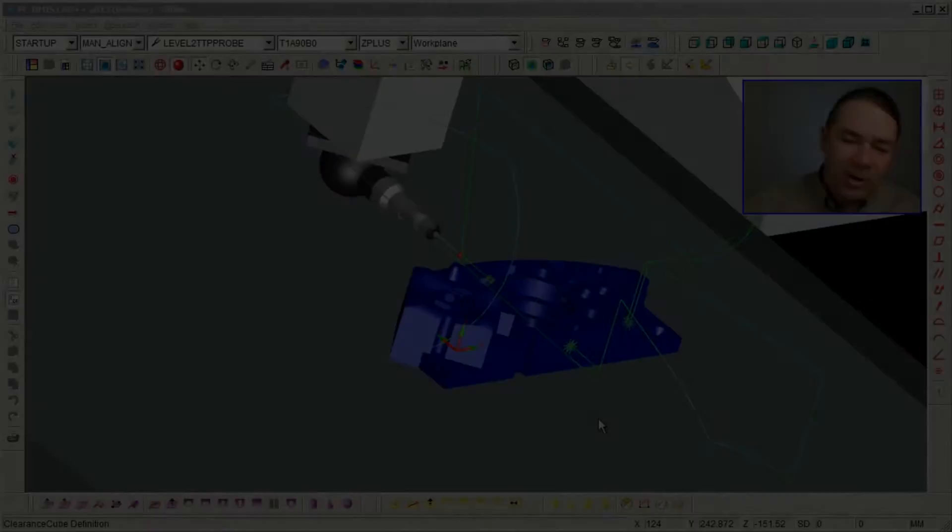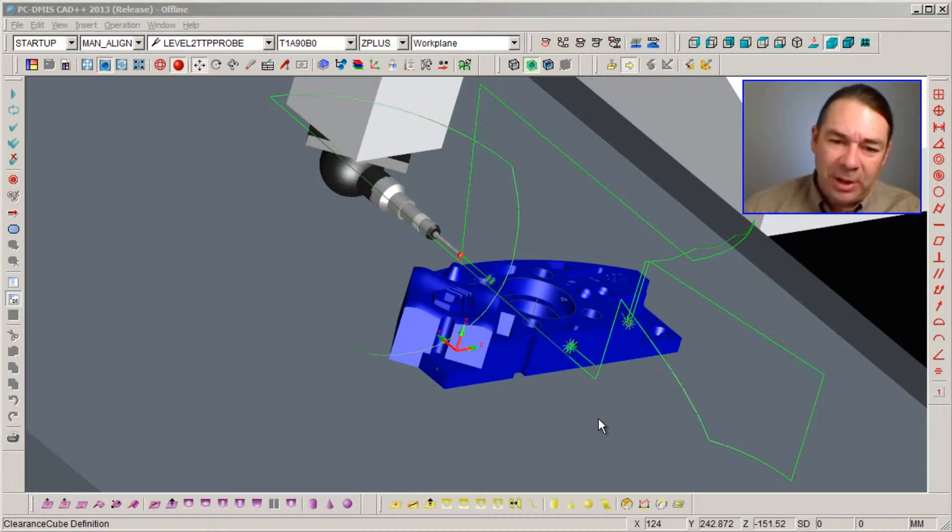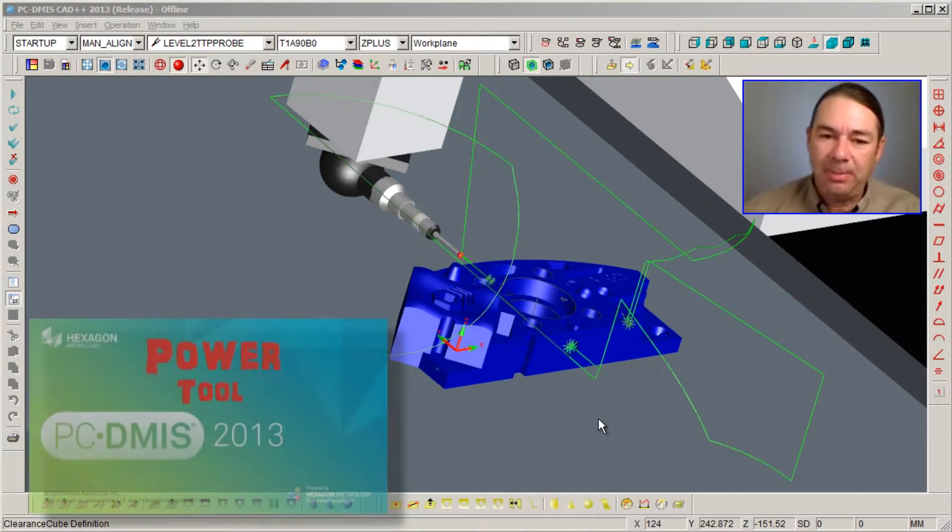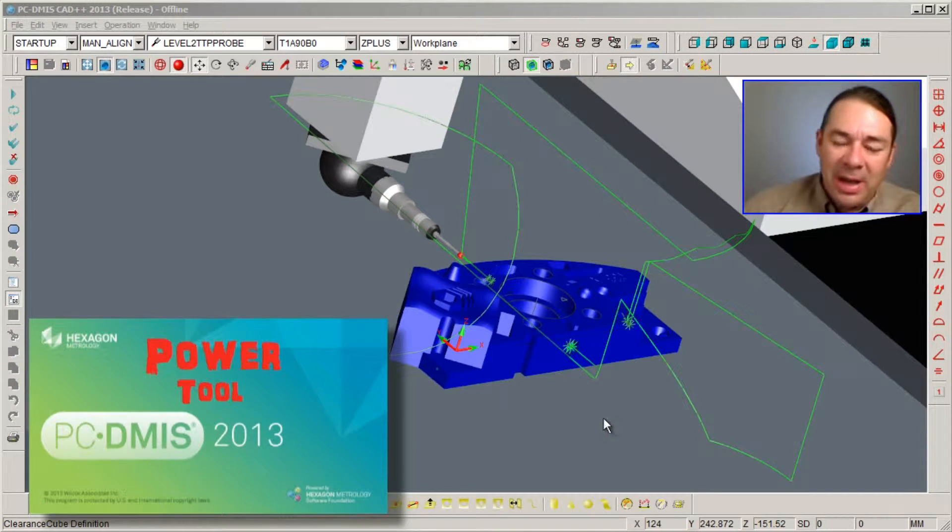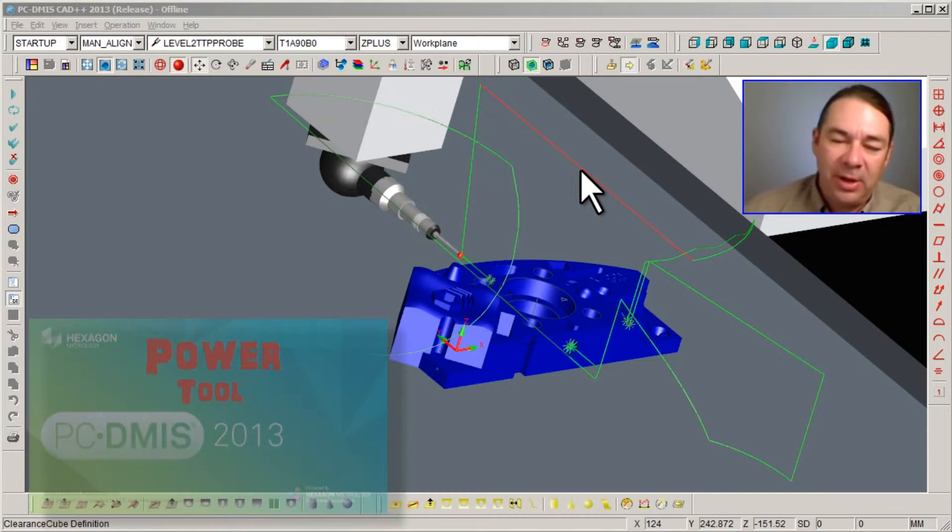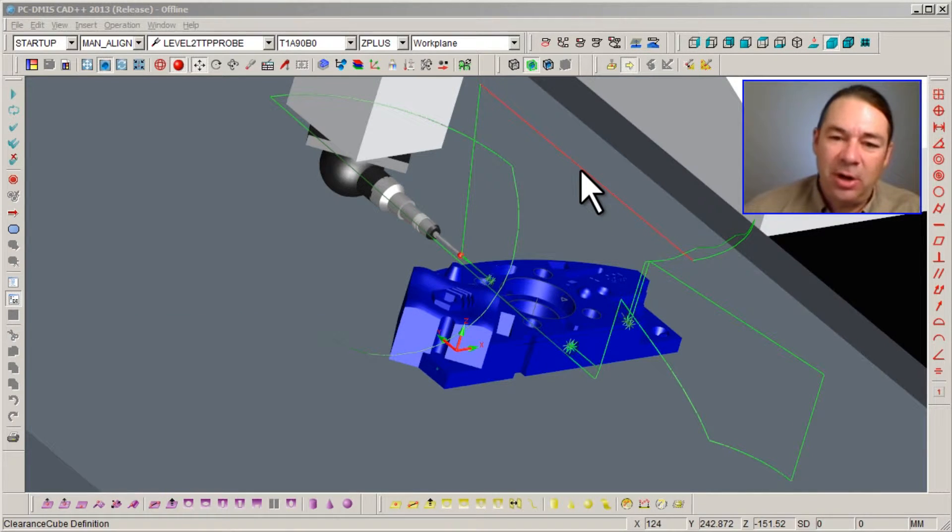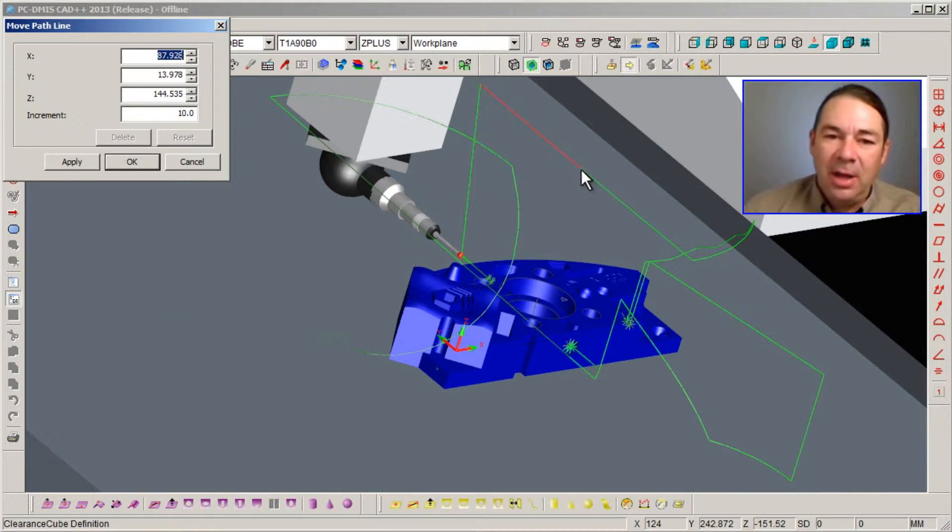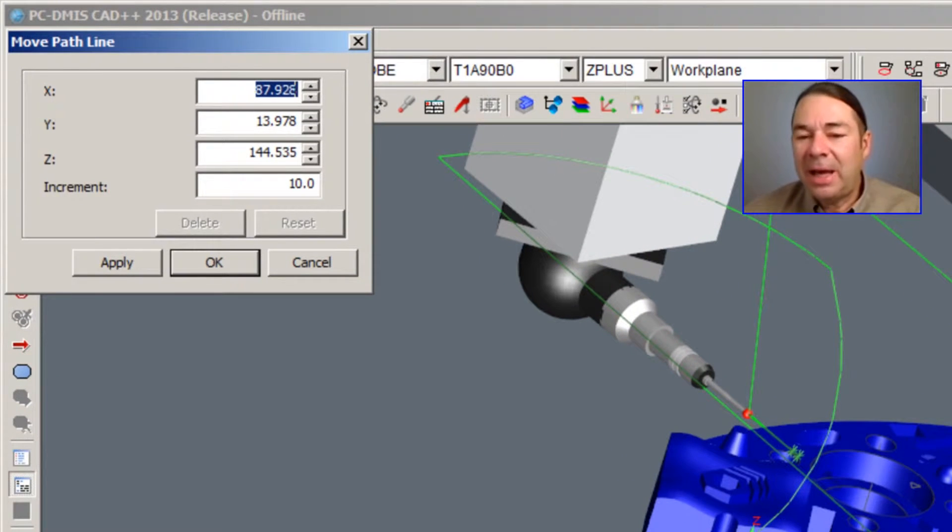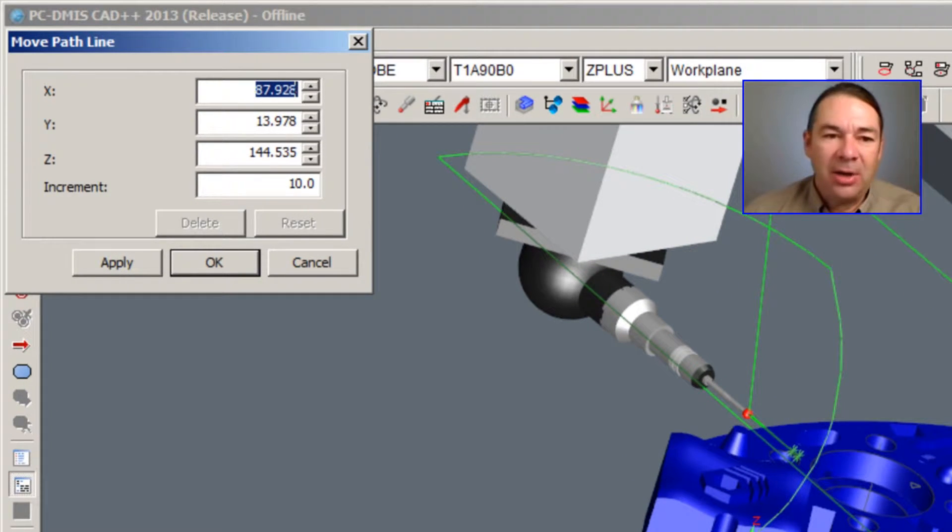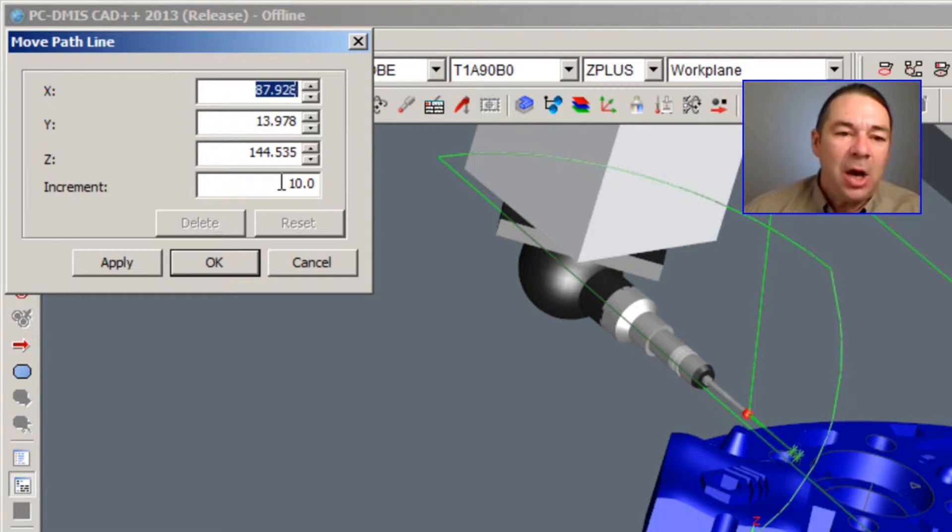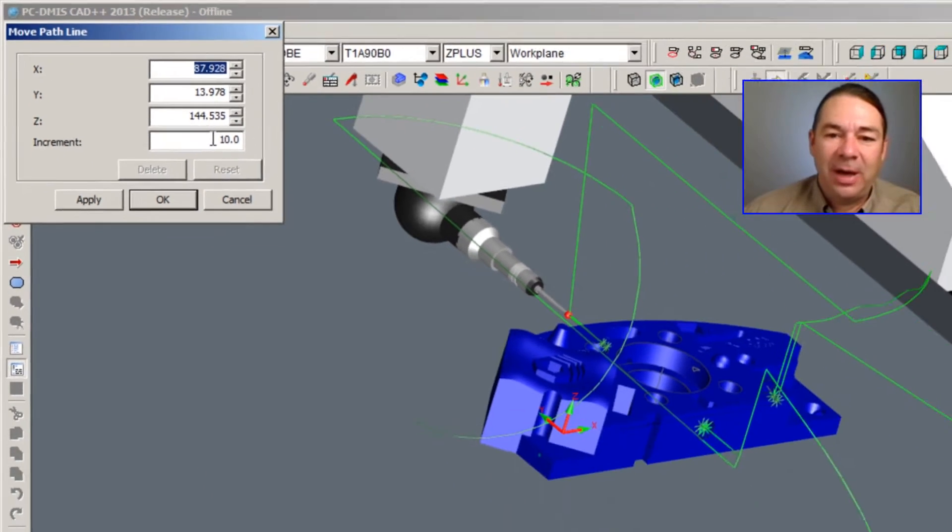There's a couple of ways you can address any collisions in your part program. One way is to click on the path line where the collision has occurred.